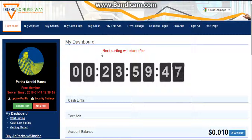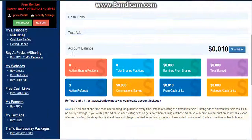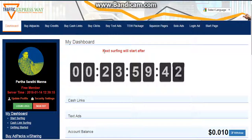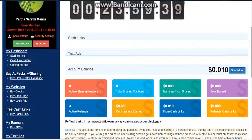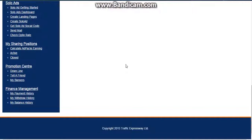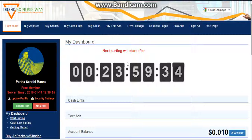Here's a quick review of Traffic Expressway. One more thing: the minimum withdrawal amount is $5. As soon as you have $5 in your account balance, you can withdraw it with PayPal as the payment processor.